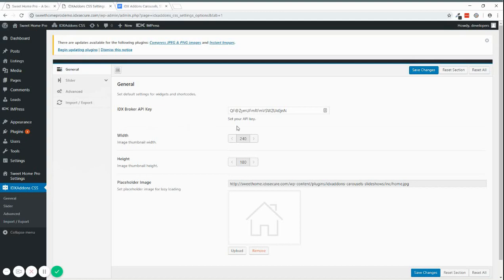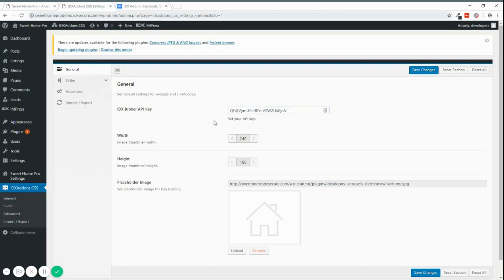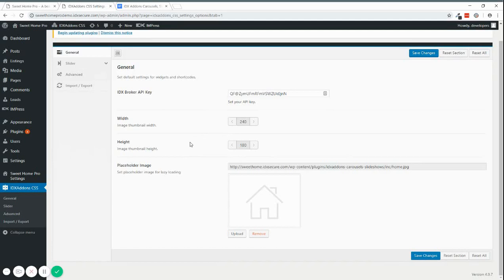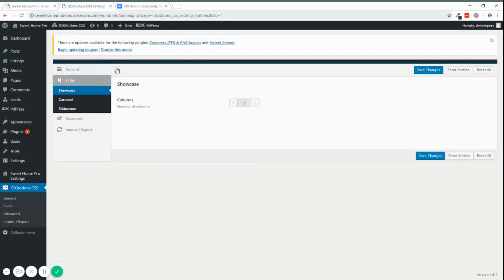So when you install it you just need to add your IDX Broker API key and you can configure for example the placeholder image, the width and height of the images. How the plugin works is that it loads lighter images overall. And on top of doing that it also loads a nicer styling. So it's a lot prettier than the default IDX Broker widgets.